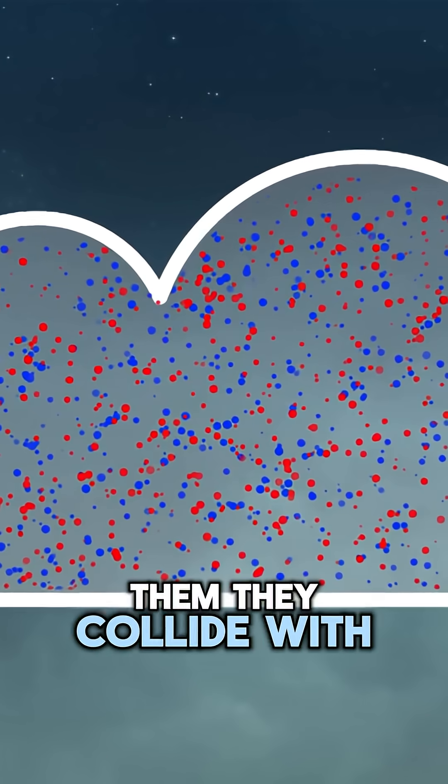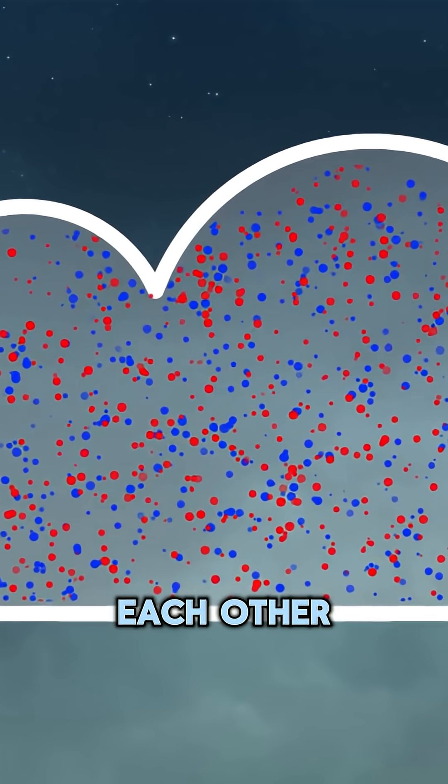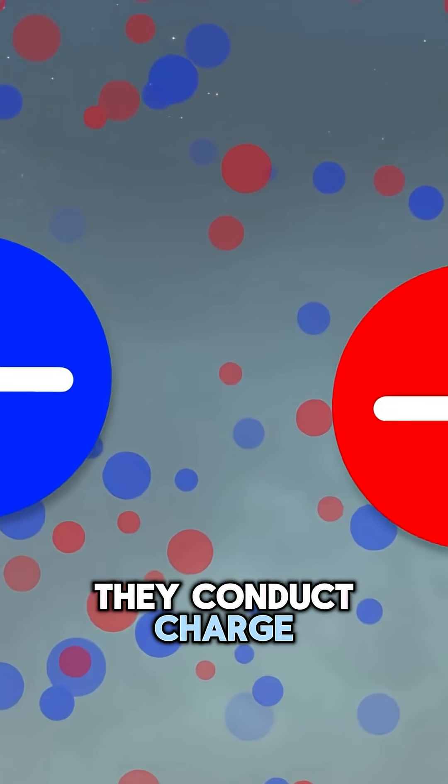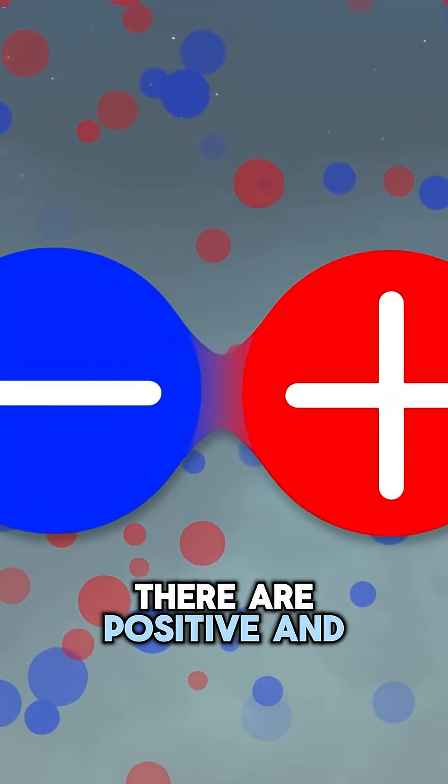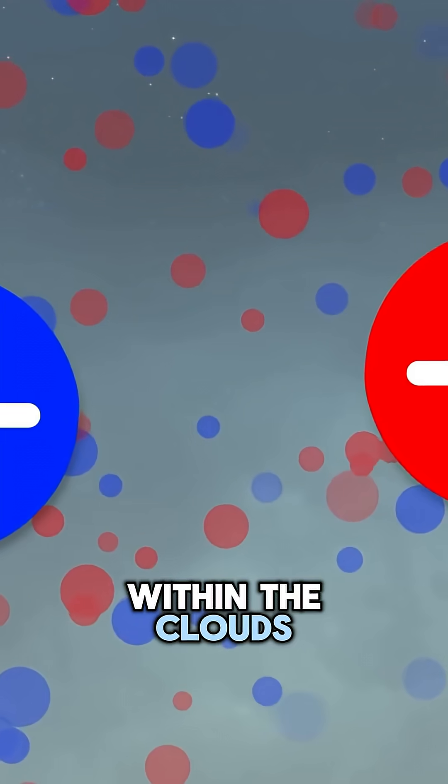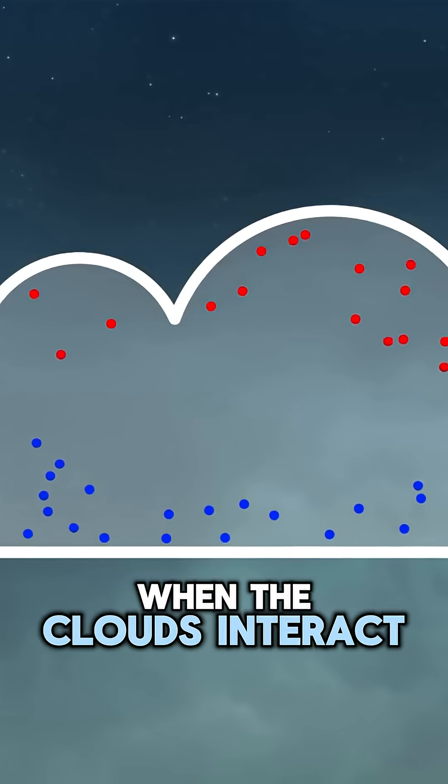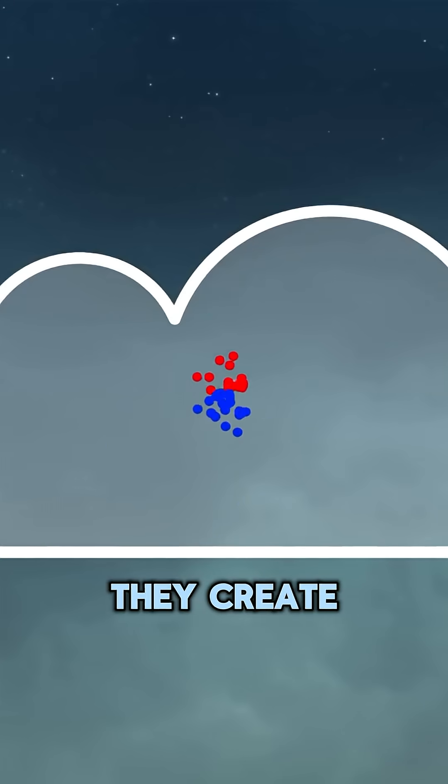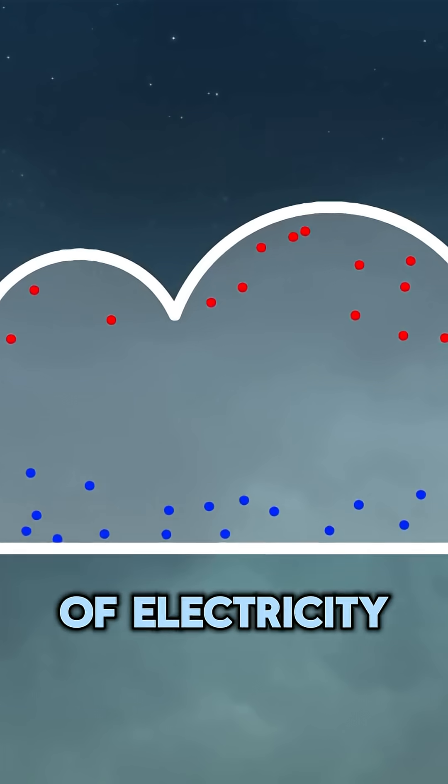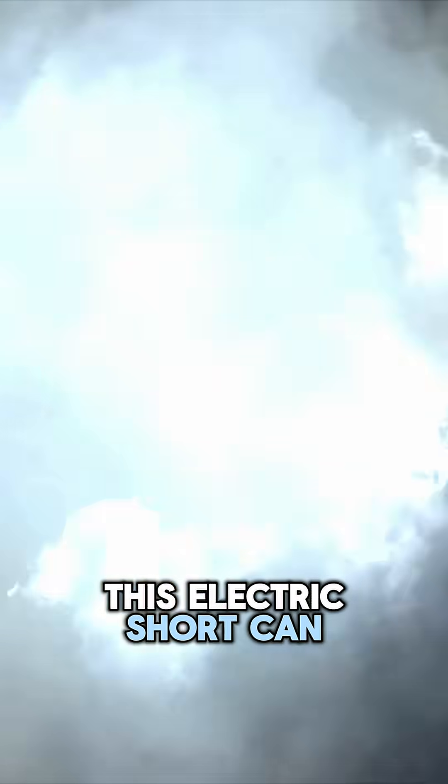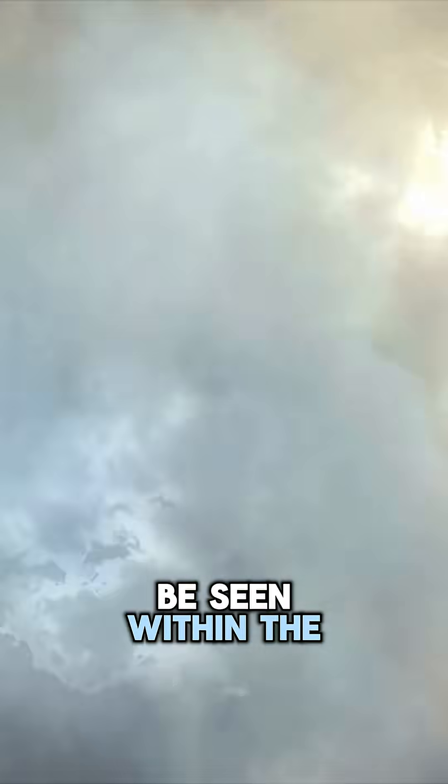When the wind moves them, they collide with each other. Due to the collision, they conduct charge. There are positive and negative charges within the clouds. When the clouds interact with each other, they create immense volts of electricity. This electric short can be seen within the cloud.